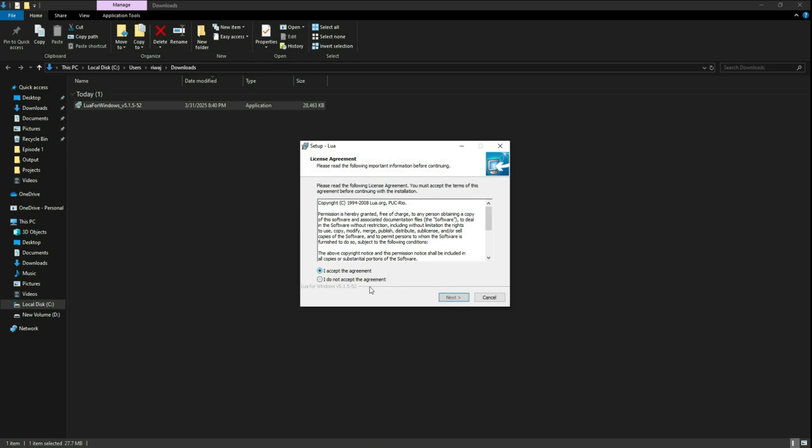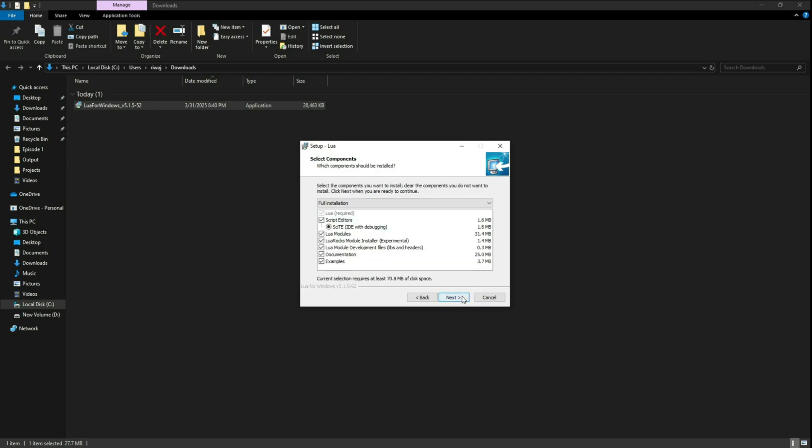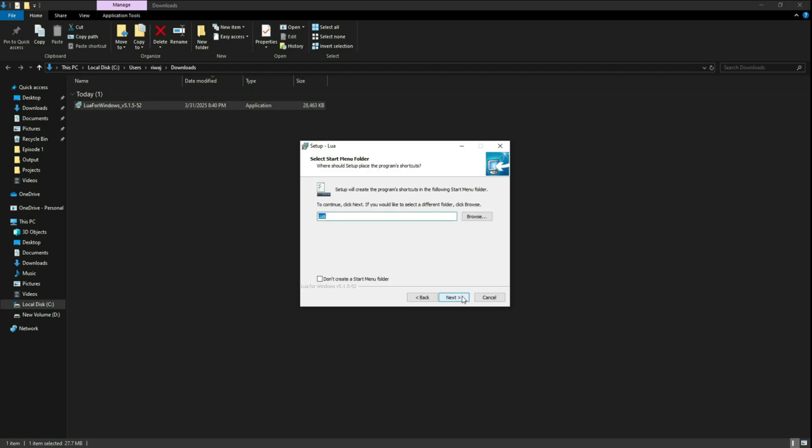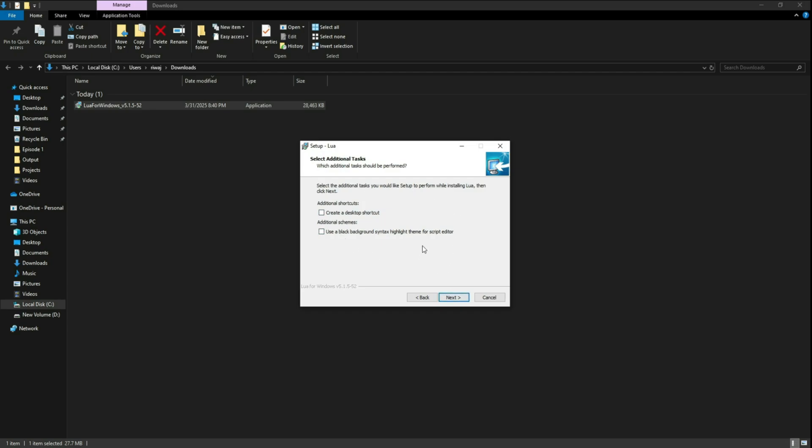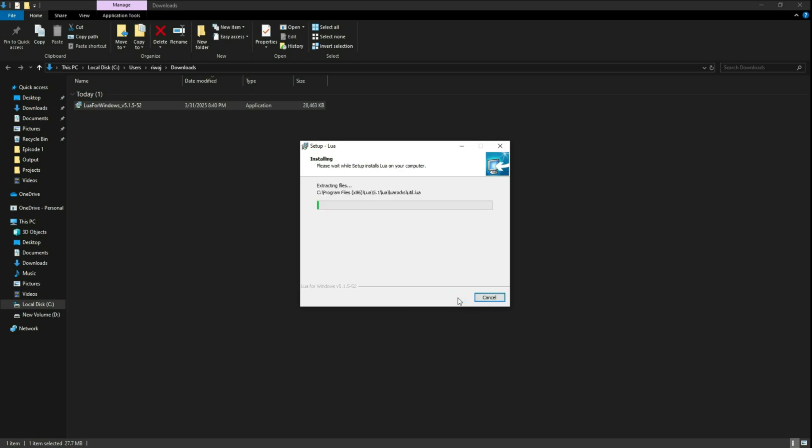Let's open up this folder and execute this file right now. So I accept the agreement, then next, choose our destination. I'll keep it as default and next, next and then next. I don't want to create a desktop shortcut, so I'll just click on next and install.